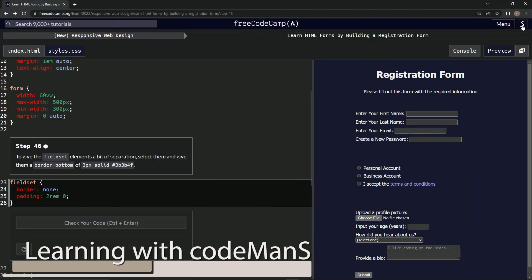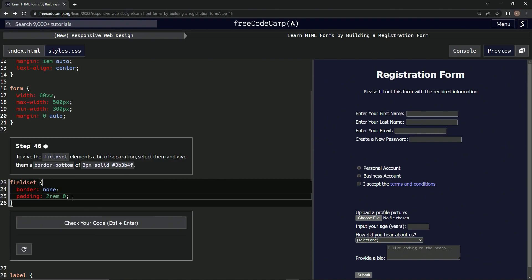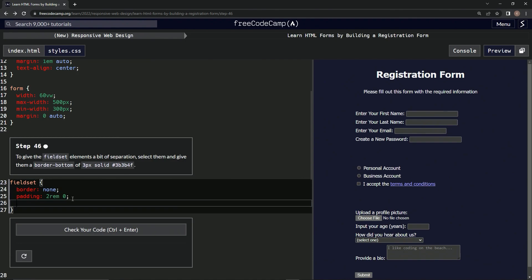Alright, now we're doing FreeCodeCamp's New Responsive Web Design: Learn HTML Forms by Building a Registration Form, Step 46. To give the fieldset elements a bit of separation, we're going to select them and give them a border-bottom of 3px solid with this color right here. So we'll come down here and